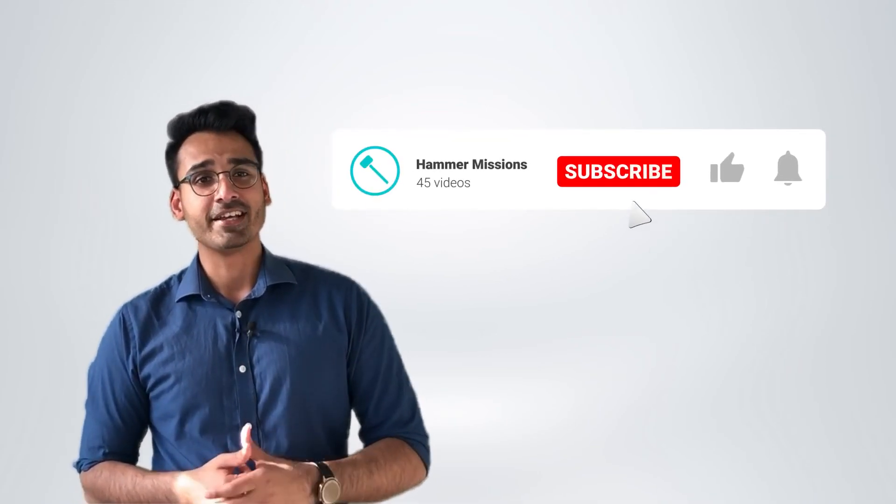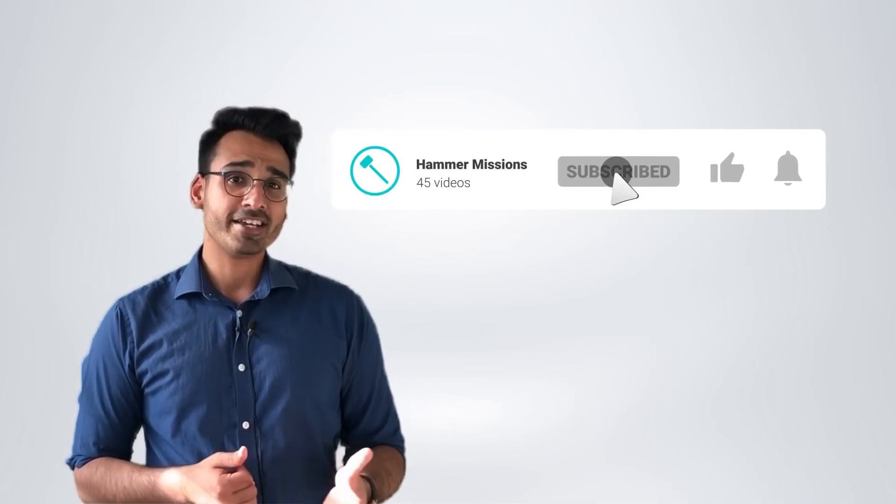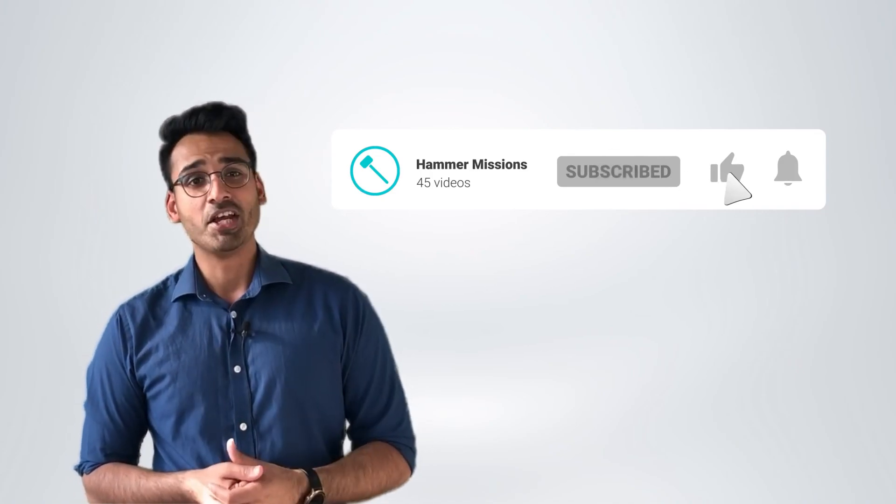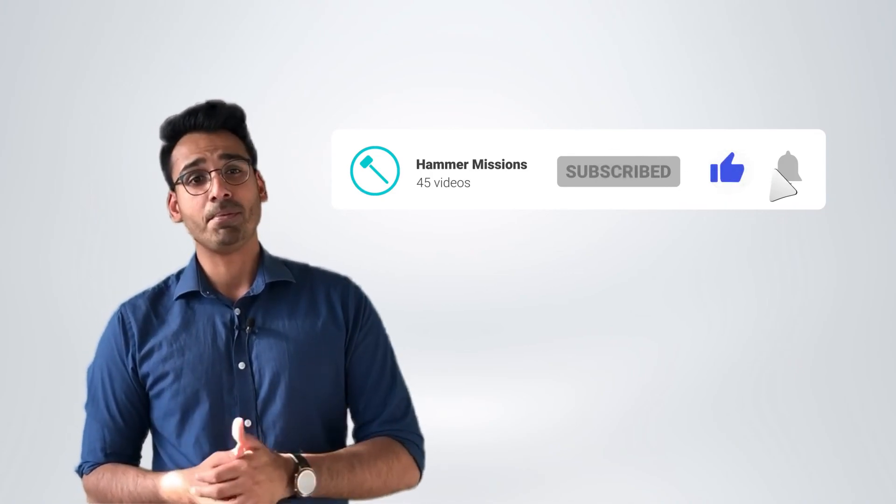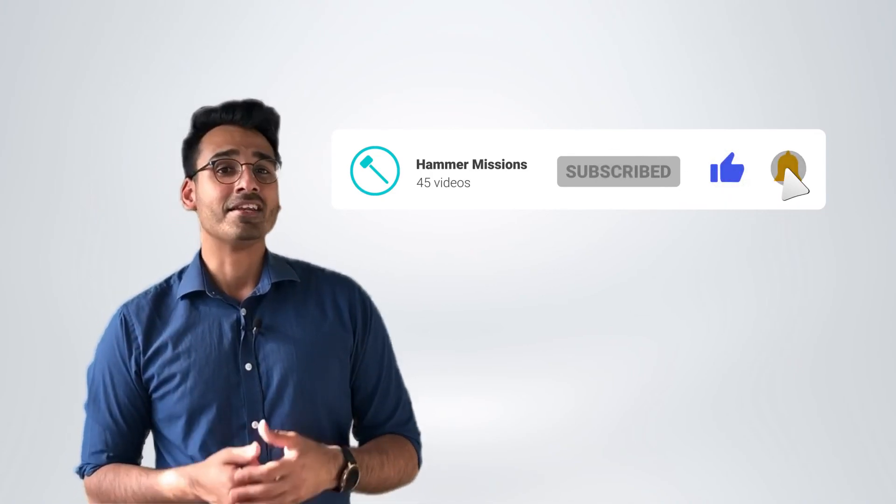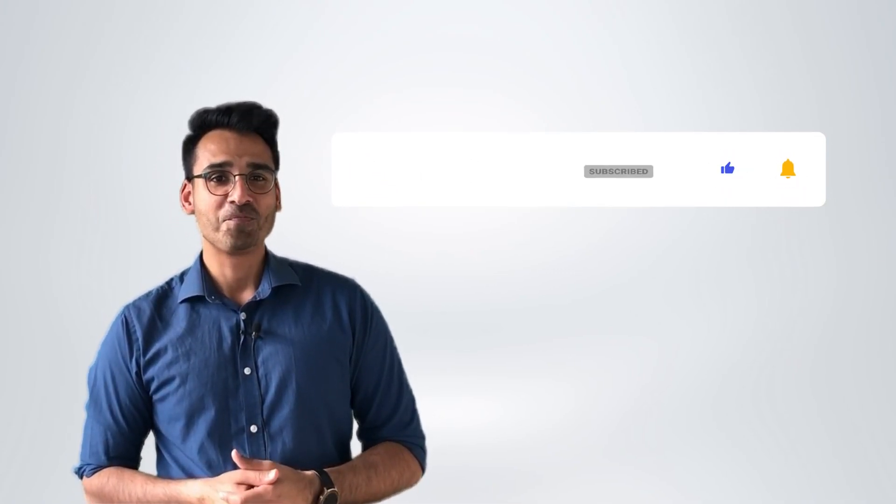Thanks so much for watching. If you found this video interesting, please drop us a like. For more videos, hit that subscribe button and we'll see you in the next video. Thank you.